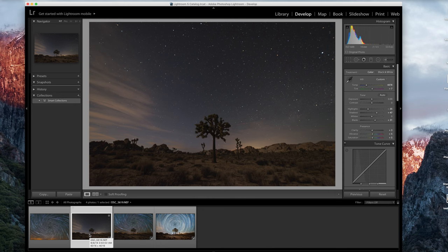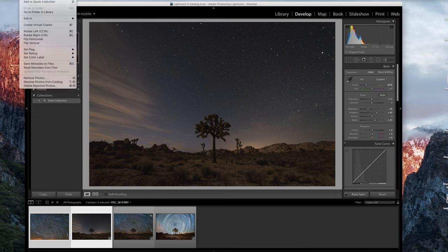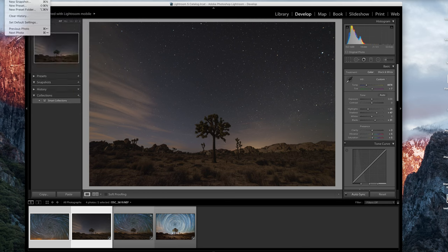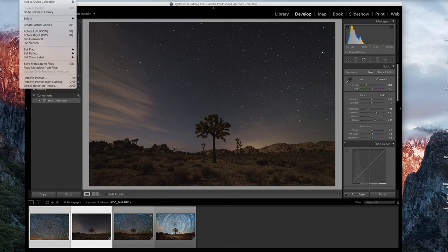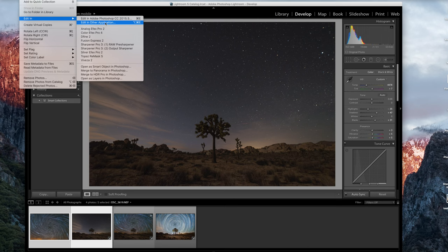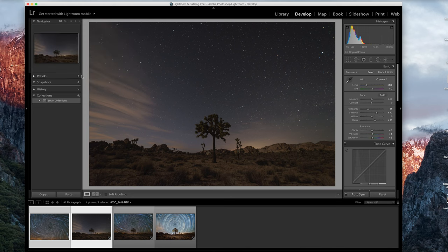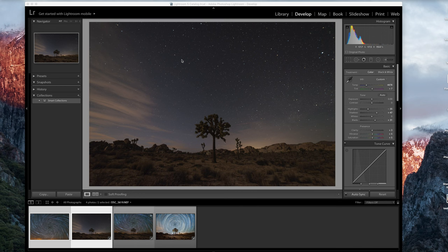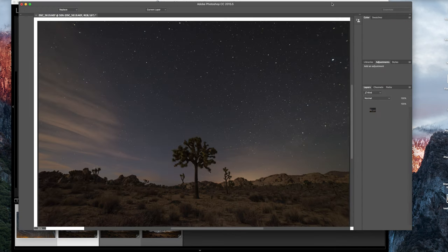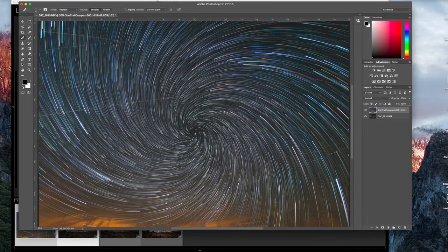What you're going to do is grab your two images, your foreground and the spiral star trails in Lightroom and then you want to open them up in layers in Photoshop. So we're going to go to Photo, Edit in, Open as layers in Photoshop. You don't want to choose Edit in Adobe Photoshop because they won't be in the same document. So you definitely want to do them as layers. So I'll give that a minute.